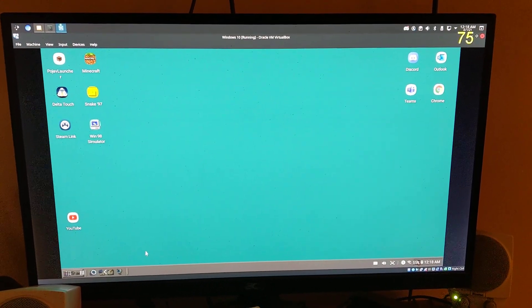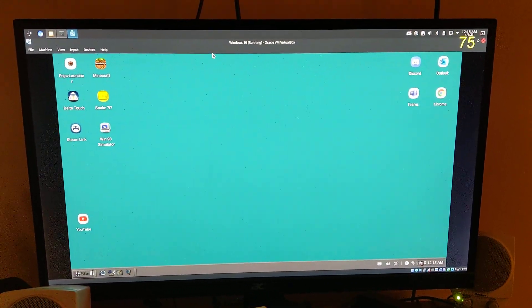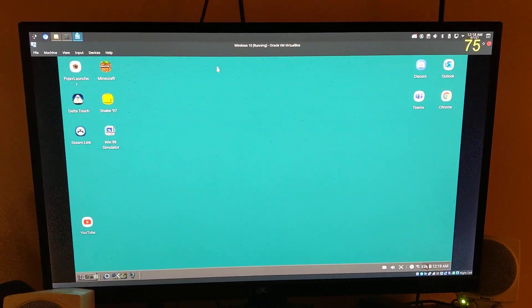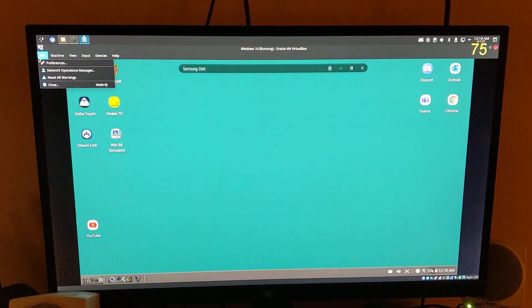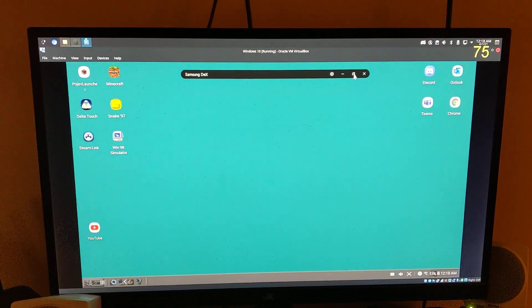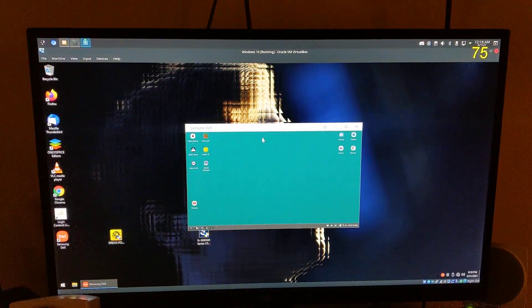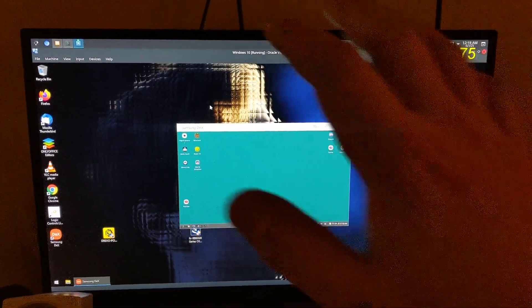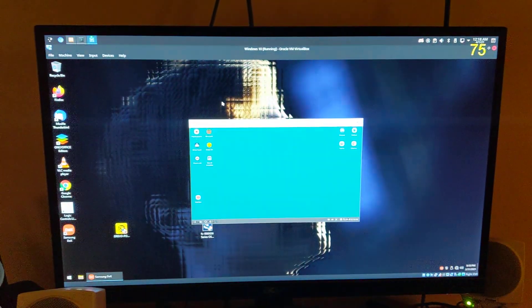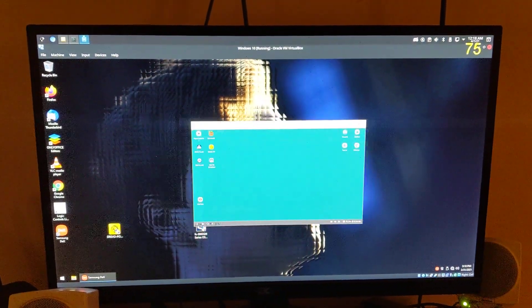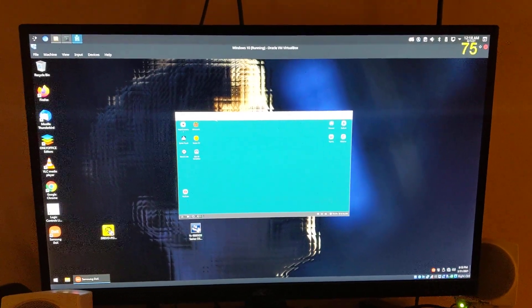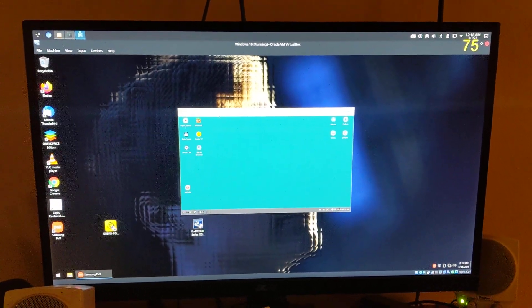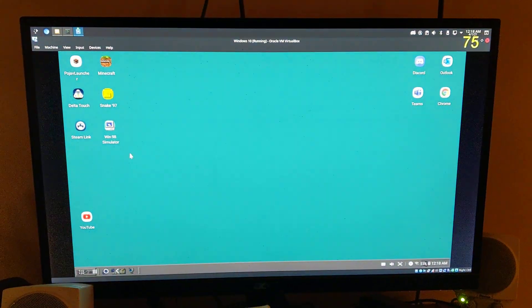After losing maybe a little bit of sanity, I just realized something. Windows 10 VM VirtualBox on Linux, running Samsung DeX with an S9 Plus going in via USB 2.0.